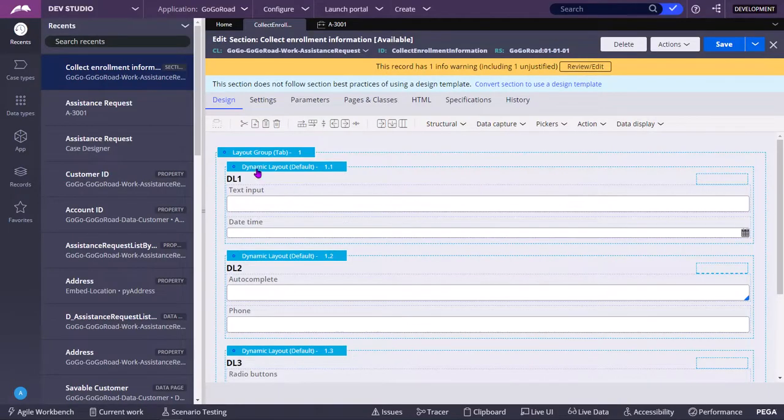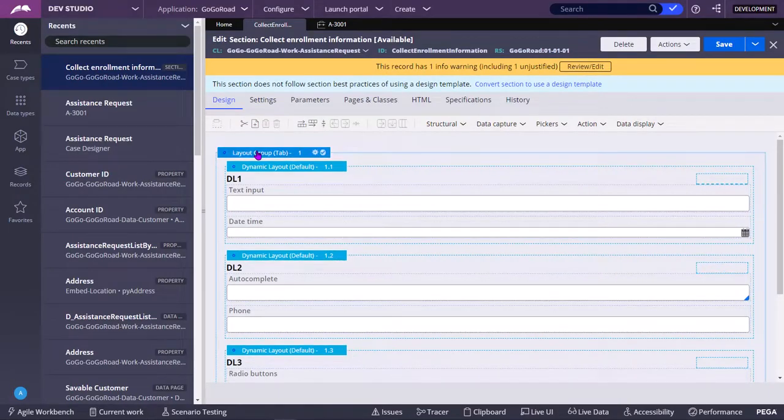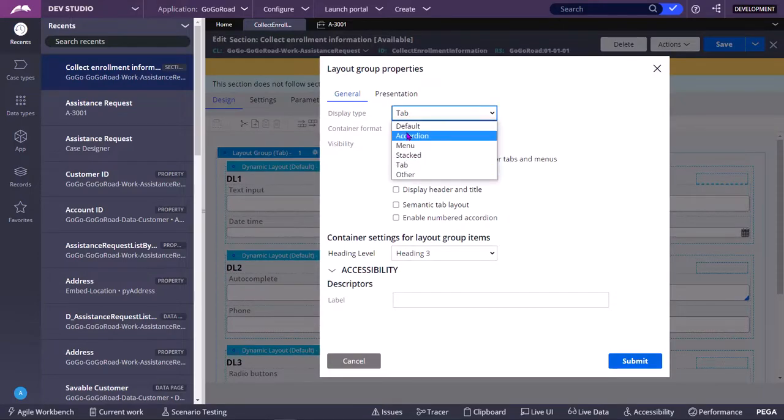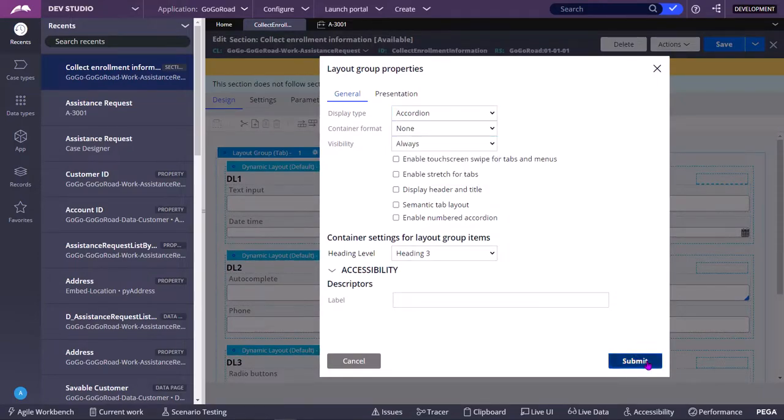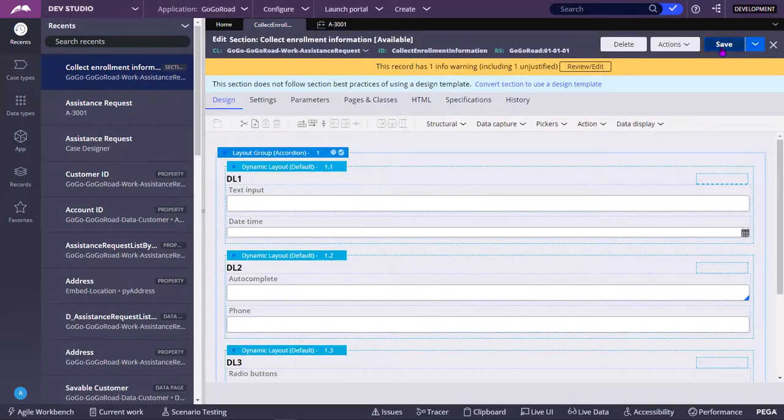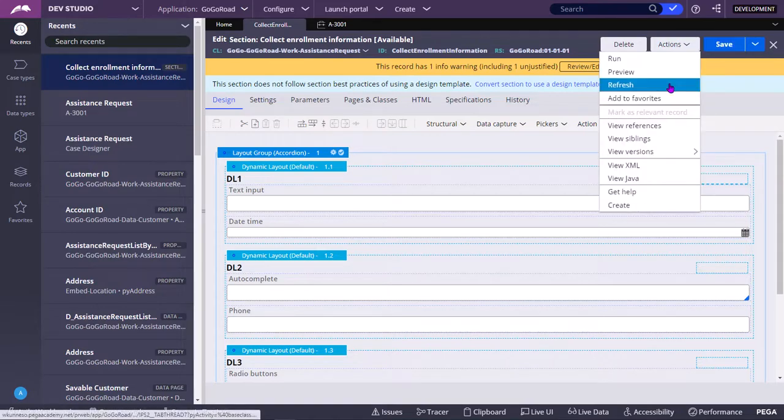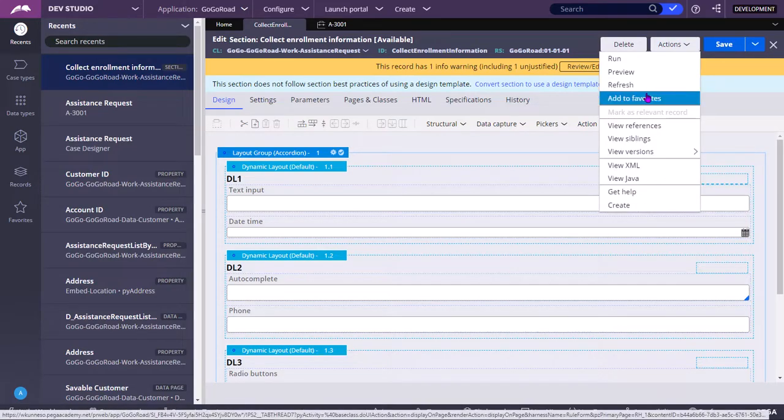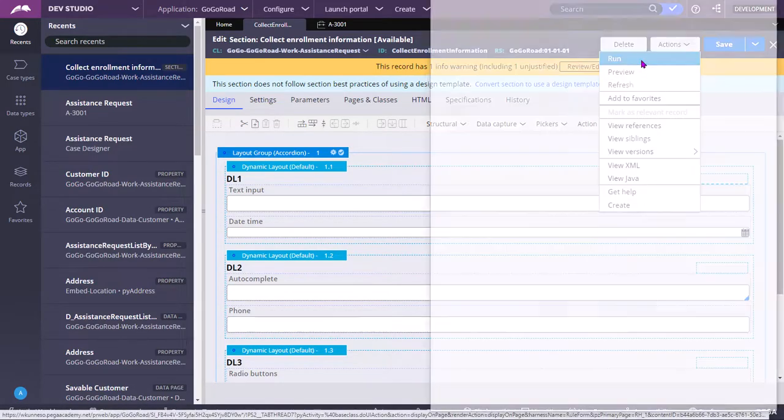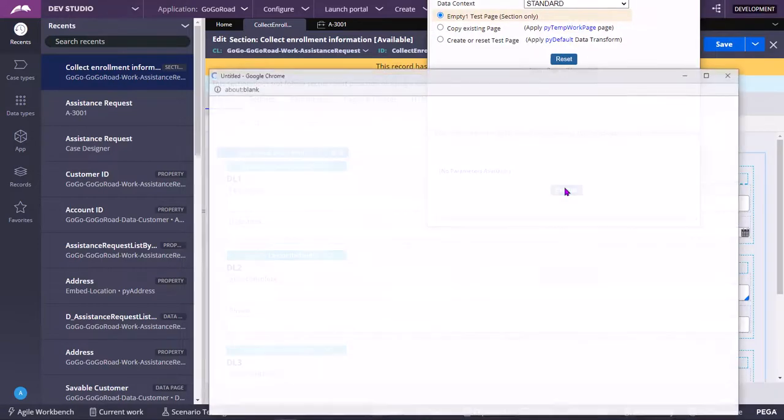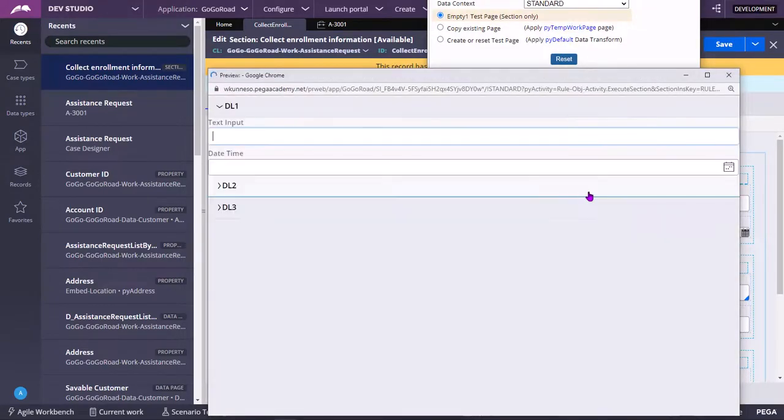Now we will see what is meant by accordion. You select accordion here, submit, save, run. An accordion layout is used to organize panels of information as a vertically stacked list of headers that users can click.